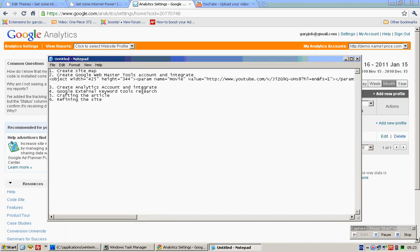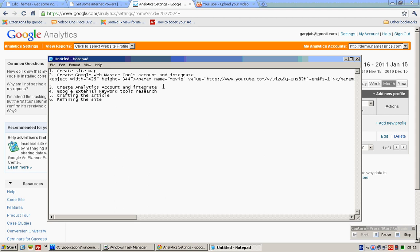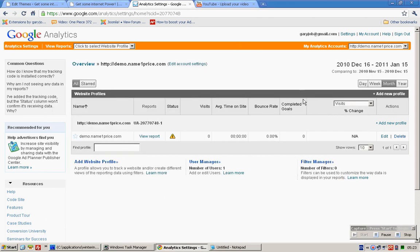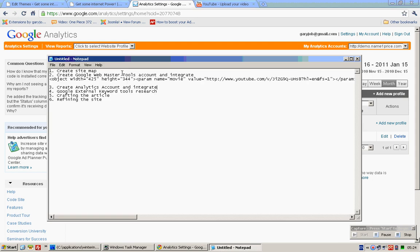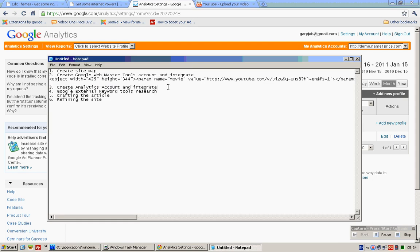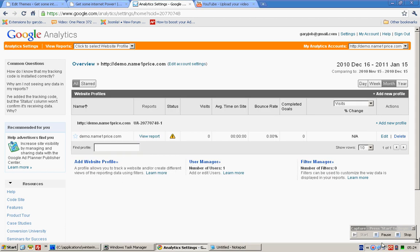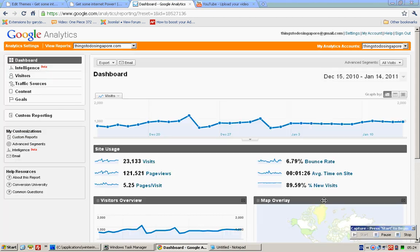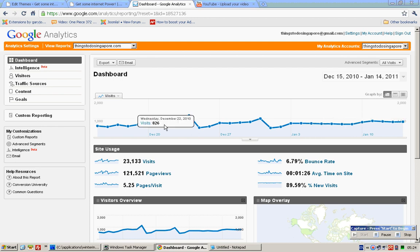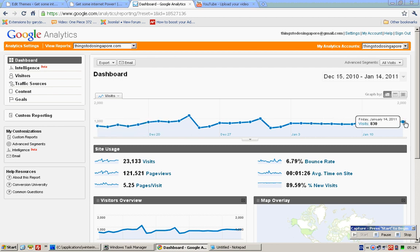So you're done with the integration part. Next, let me explain to you why this step is necessary. Why is this step necessary?